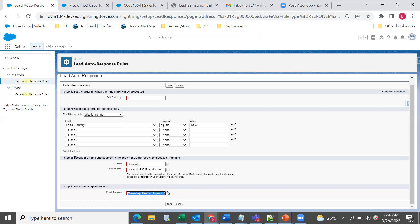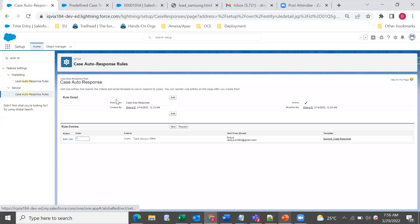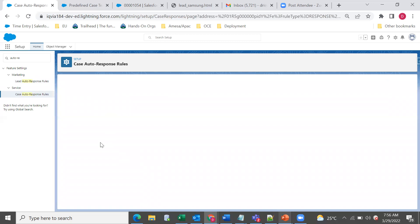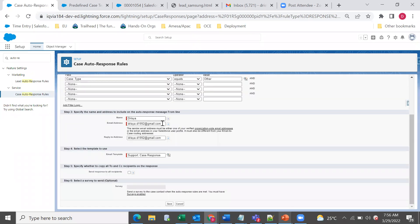This is how we set up lead auto response, and case auto response is similar. Only one auto response rule can be active at once, but we can define any number of criteria. We specify the rule name and active flag, and in the rule entry we define sort order and criteria. Here we can also define the from name, from address, and one additional option — a reply-to address, meaning whenever someone replies to that auto response, we specify which email it should go to. We then define the email template the auto response should use.